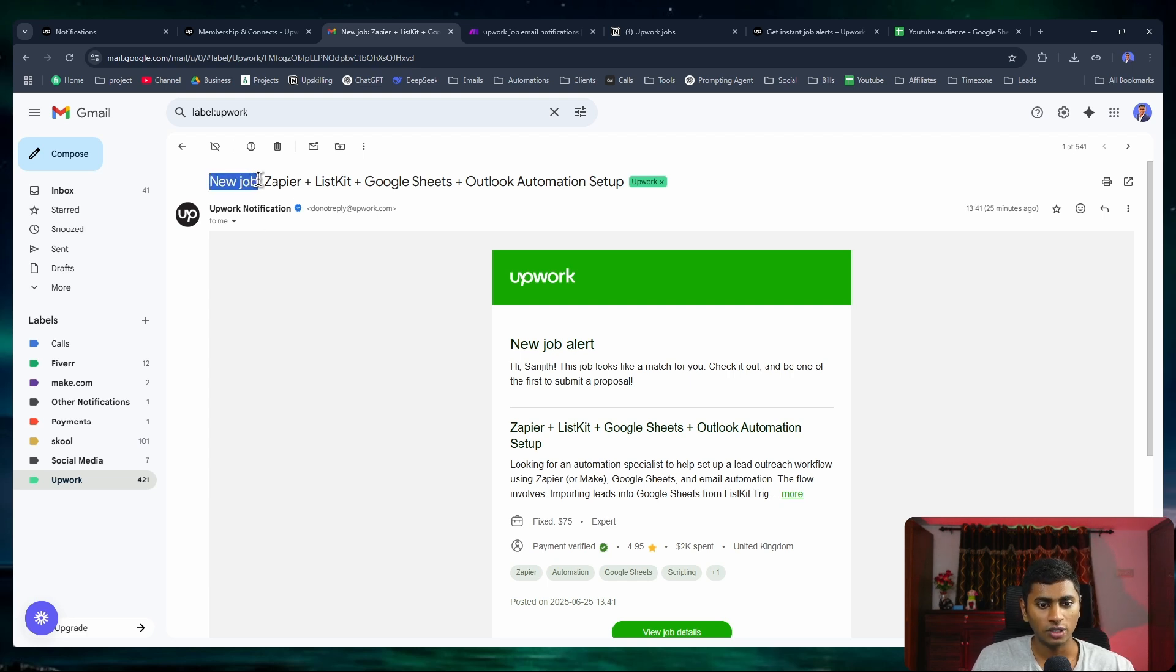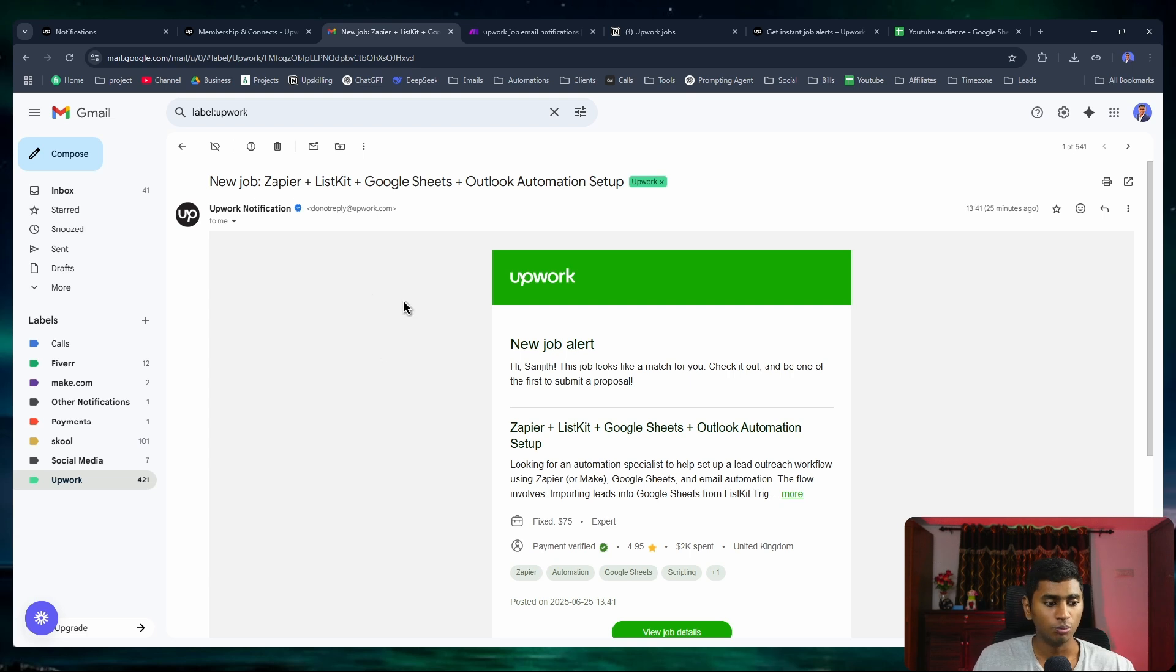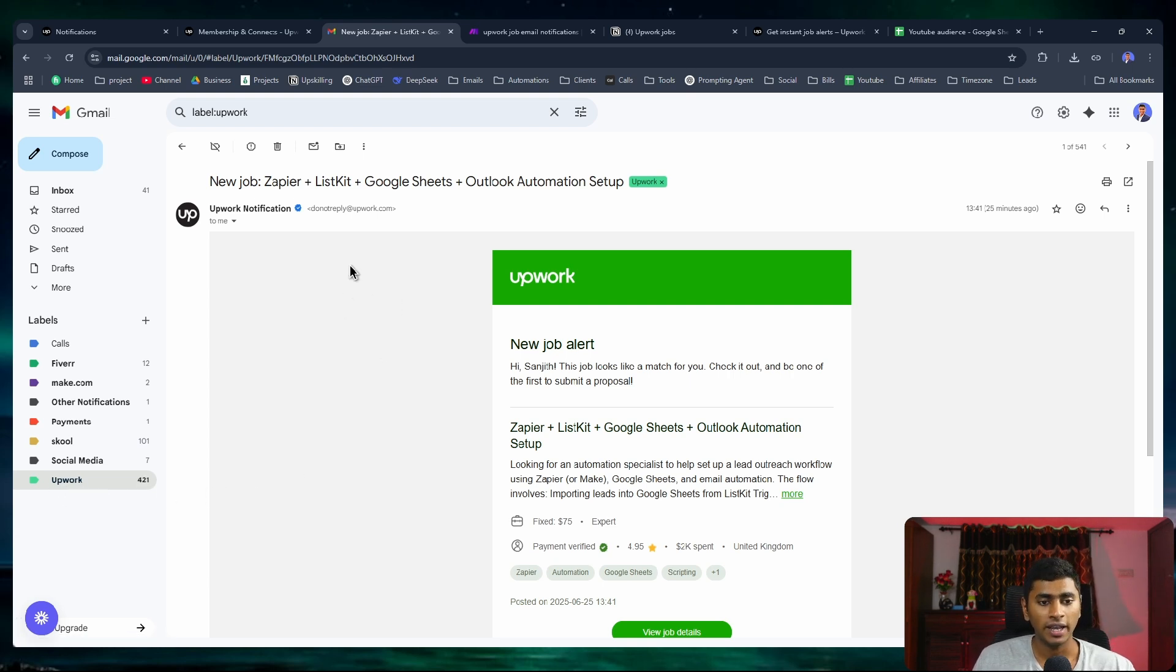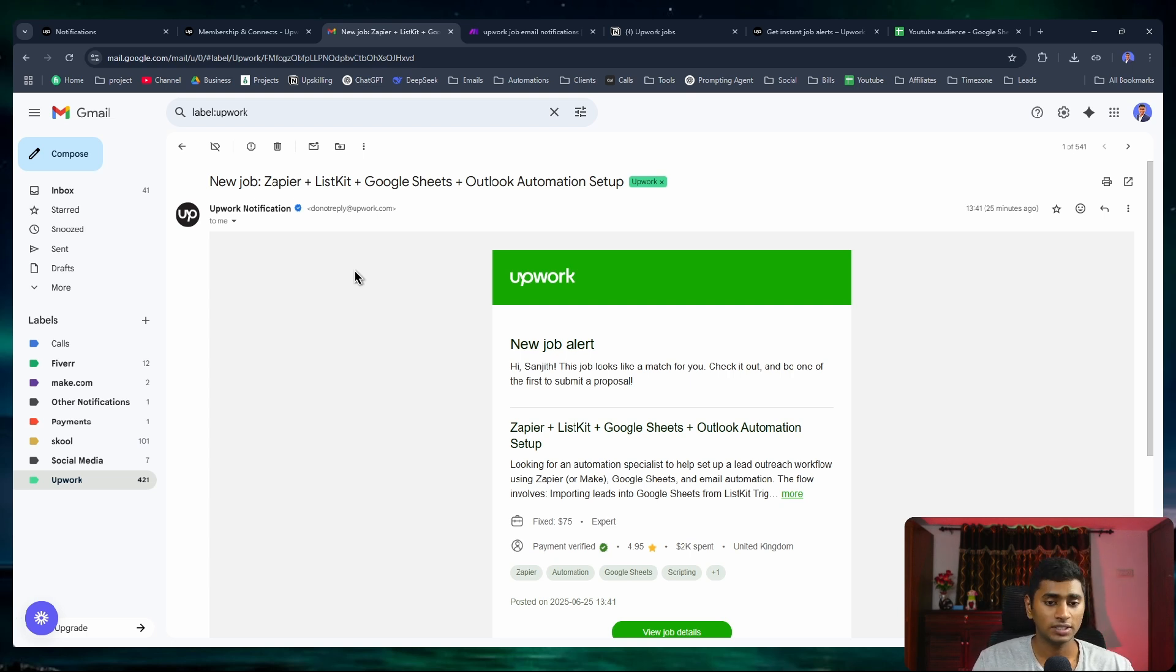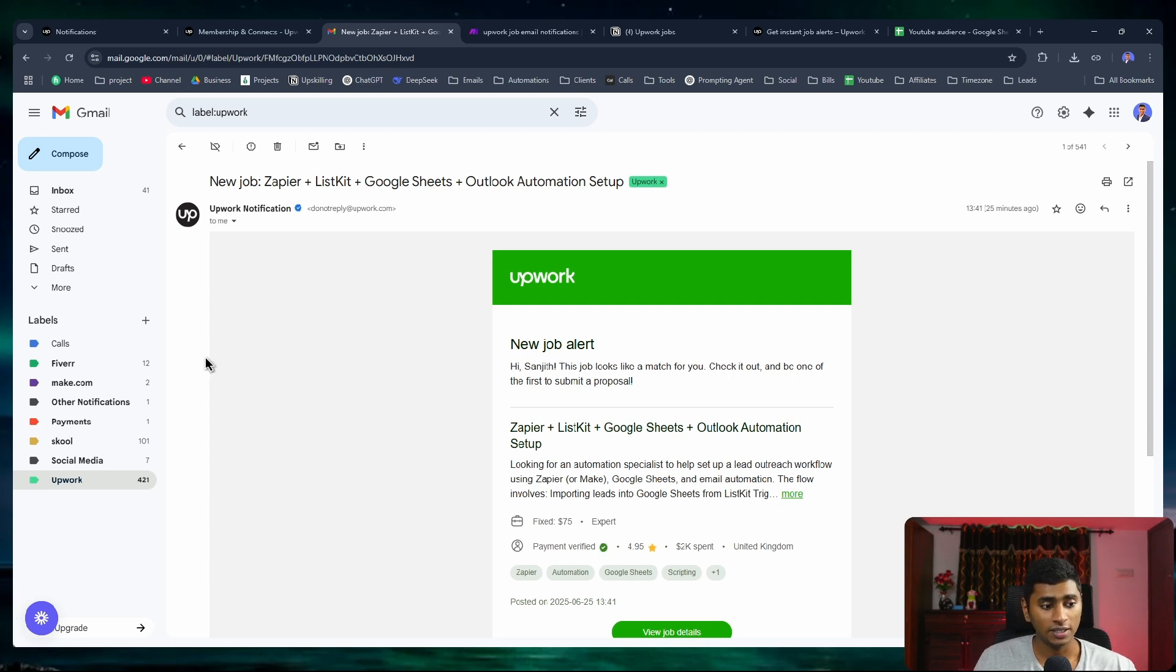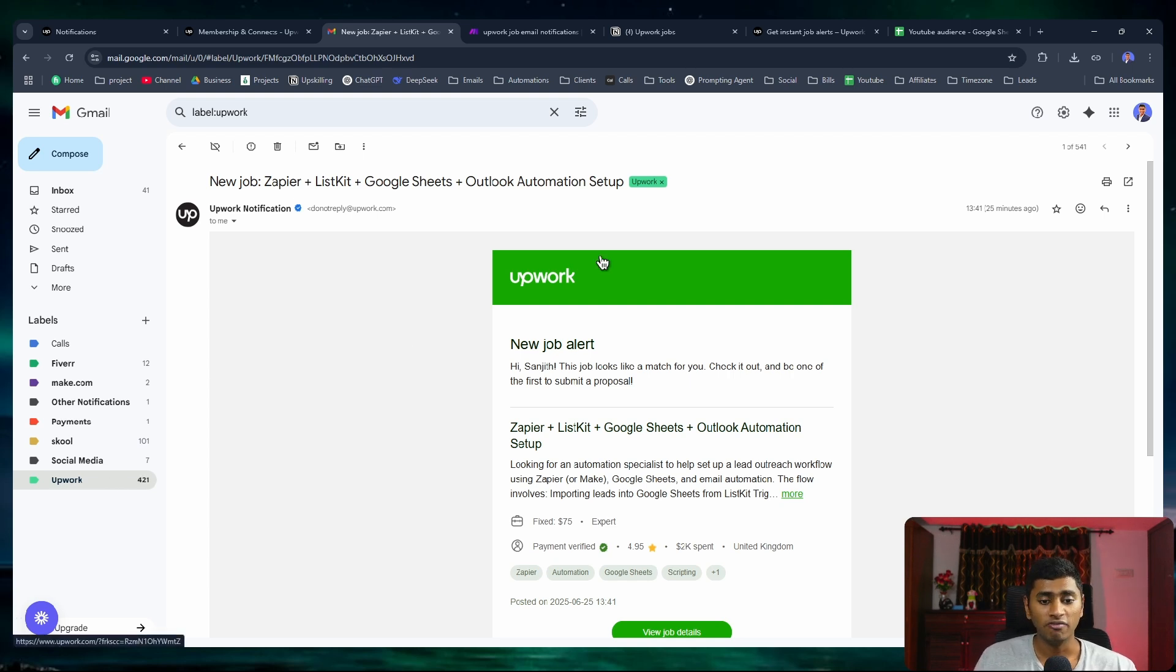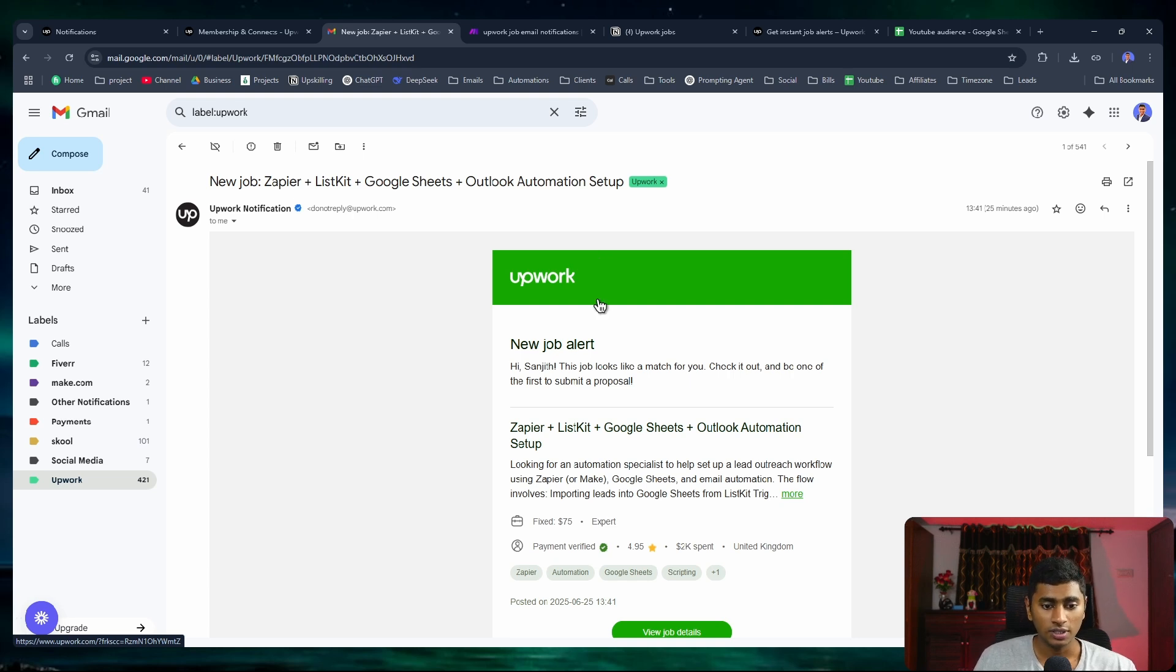If it has 'new job', I add a filter to move it to this specific label at the bottom called Upwork. After that, I also added another feature for forwarding the email. Once the email is received, it gets filtered, added to a label, and also gets forwarded to my webhook that I've set up on Make.com.